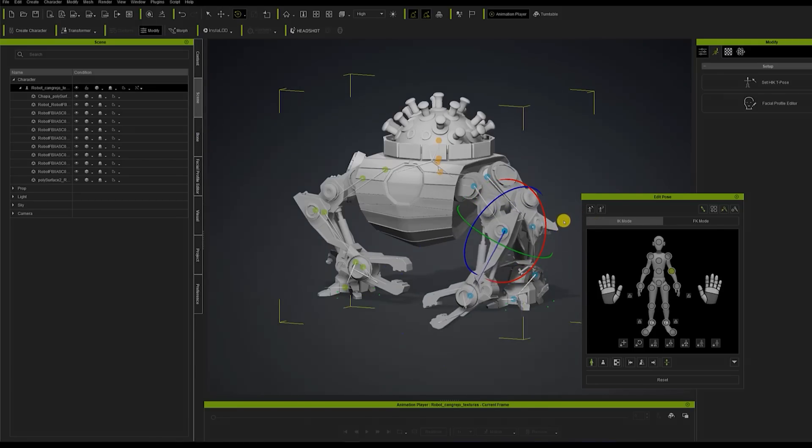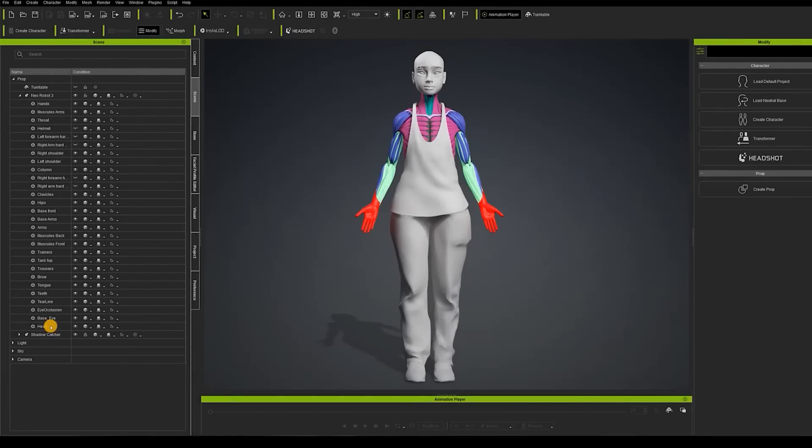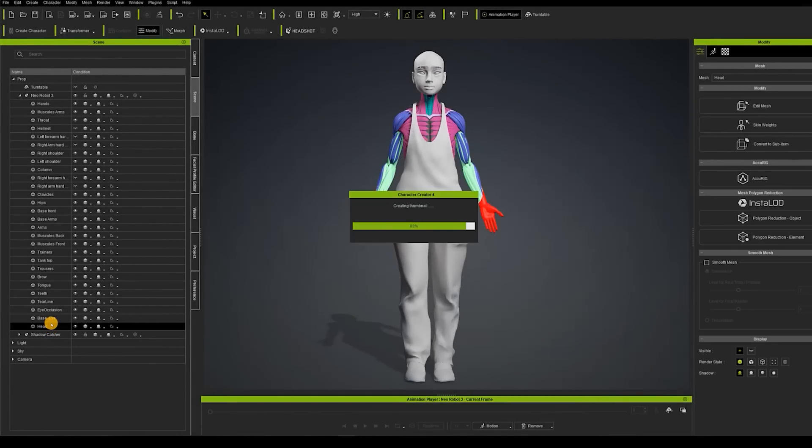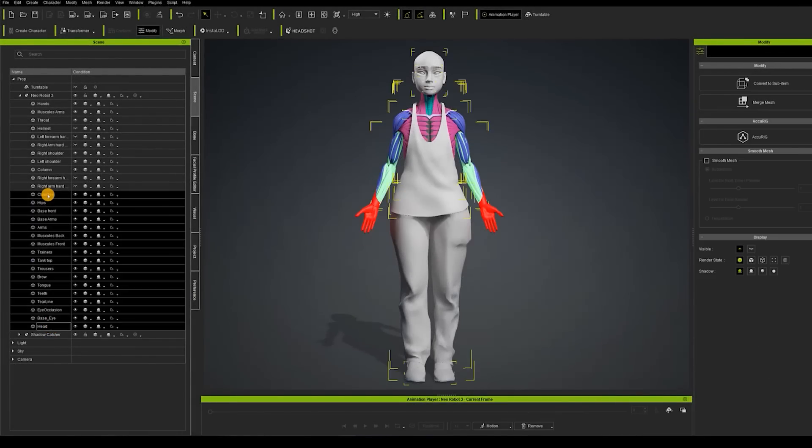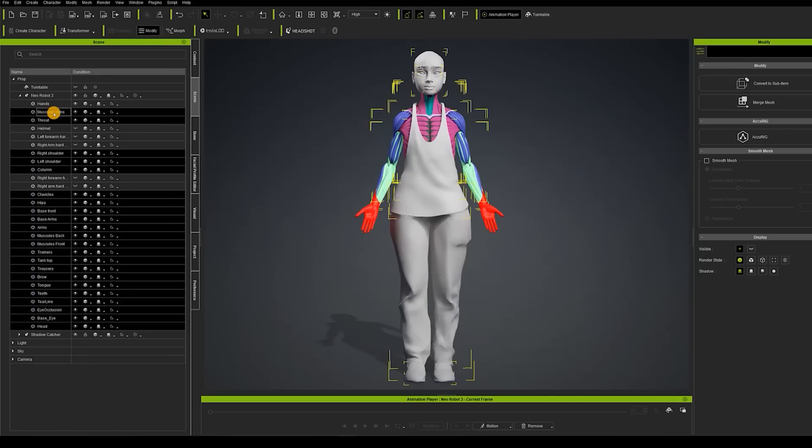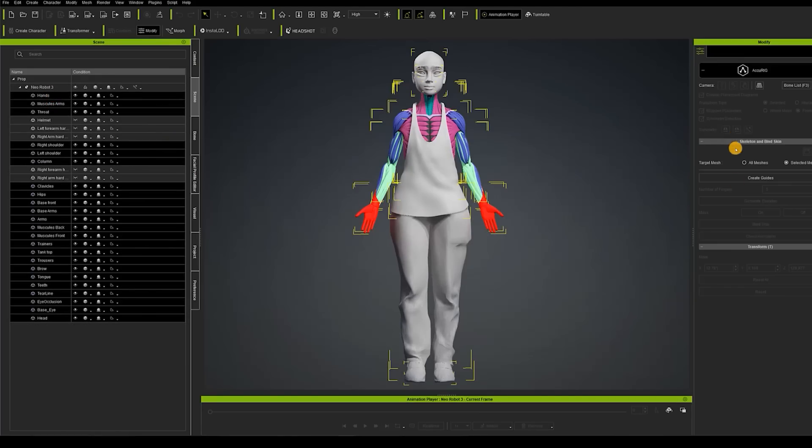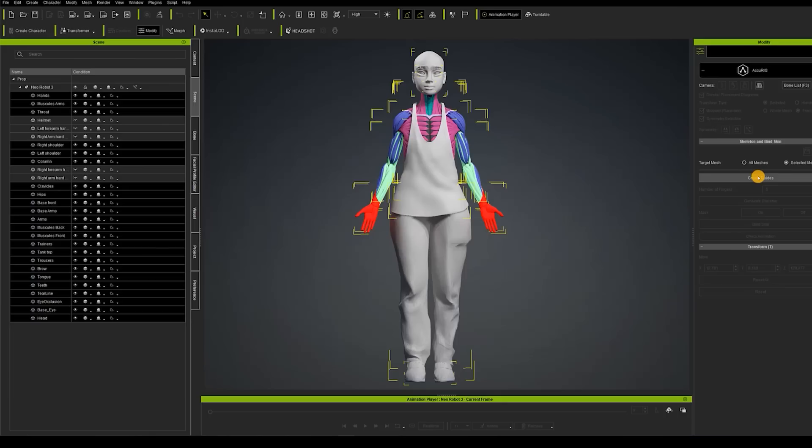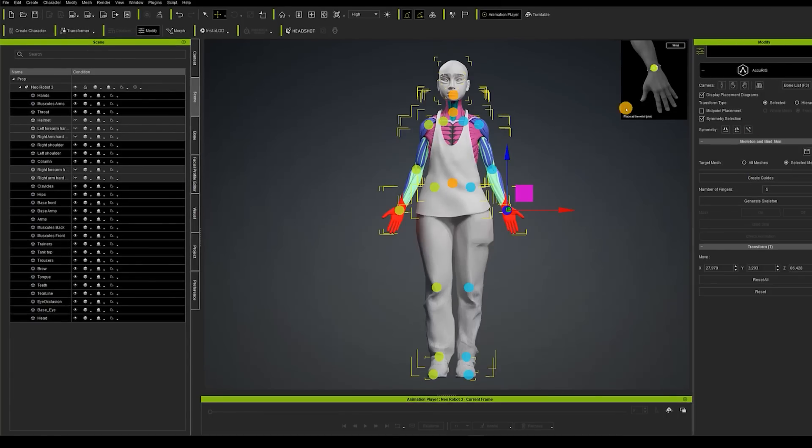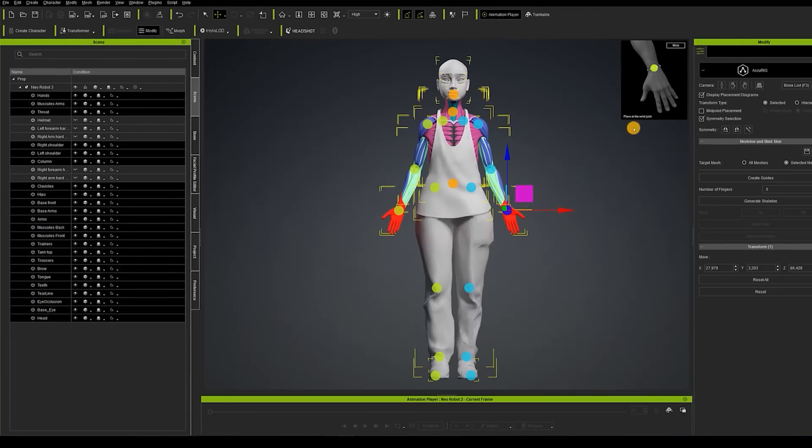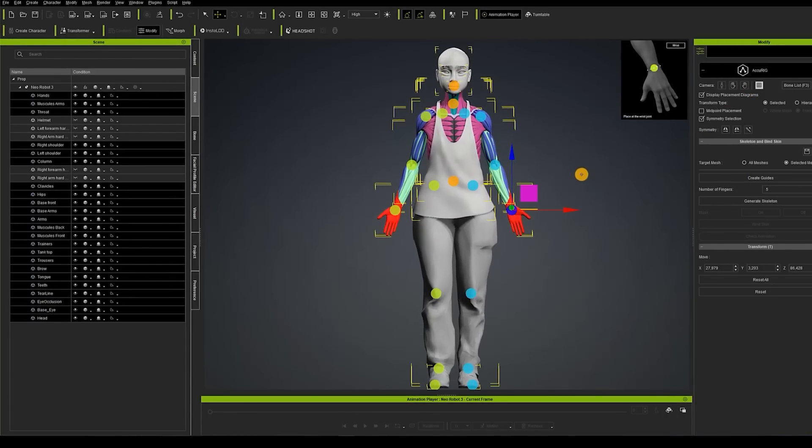Now going back to our model let's select all the models that are going to be flexible. In my case I'm going to be selecting some rigid elements. Now that we have selected them we go to the right side and click on the Accurig button and this will take us into the Accurig menu where we can start by clicking on create guide buttons. By doing so the system's going to actually place the joints calculated in the best arrangement it can and then we can confirm if this is the best option for these points or modify it to better fit our model.